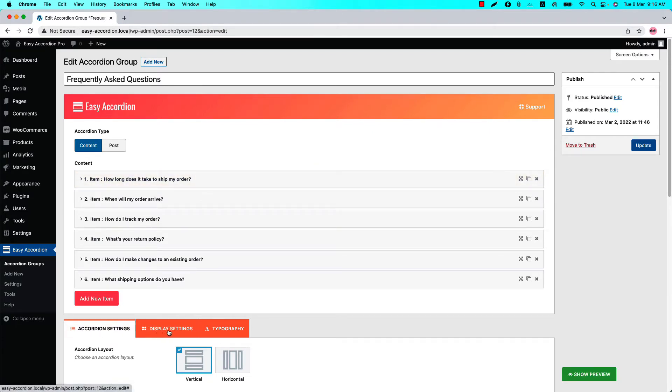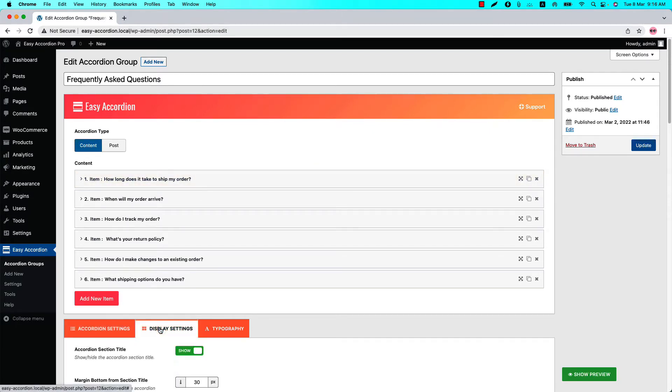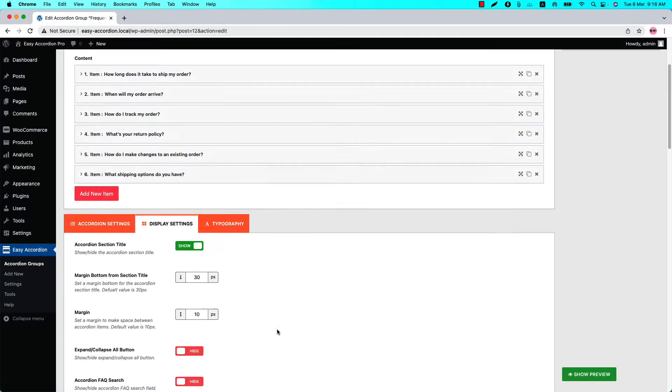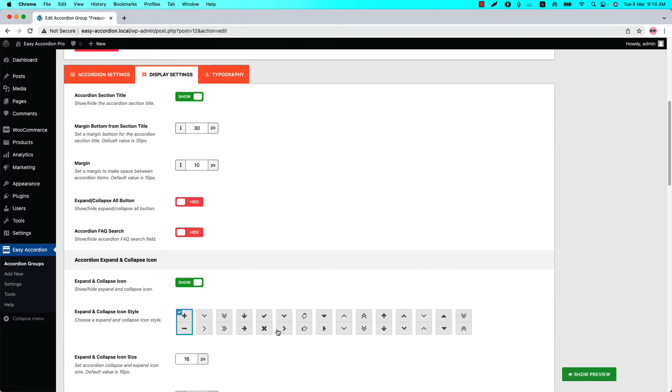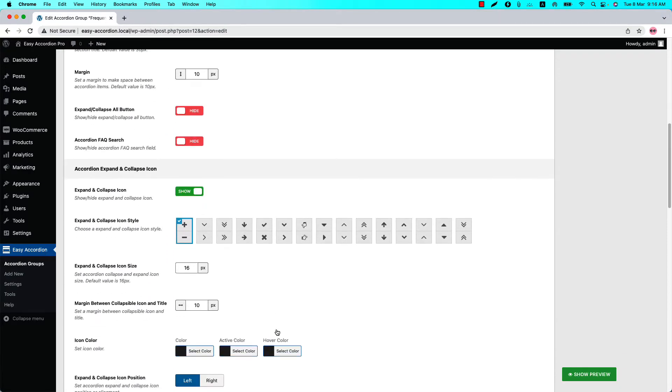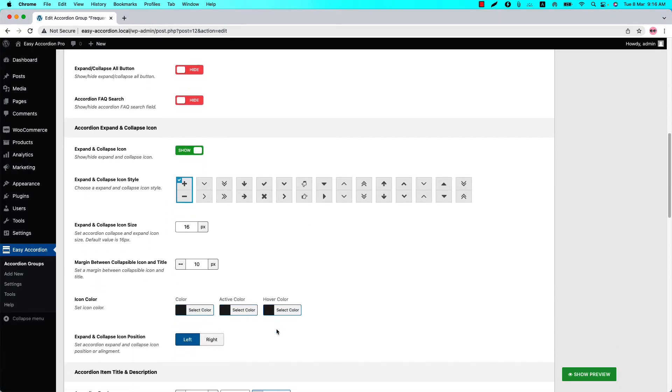You can see I have already given it a title and added a few content below that. You can see there are three configuration tabs. Go to the Display Settings and scroll around a bit to find the expand and collapse icon related properties. First you can show or hide the expand and collapse icon.